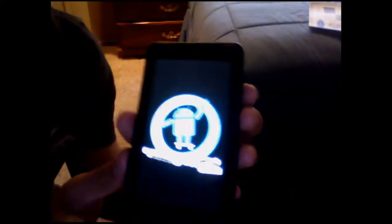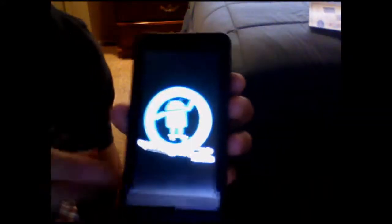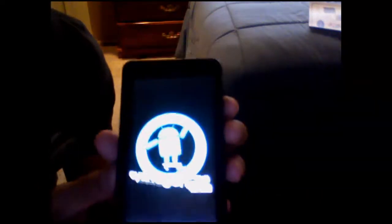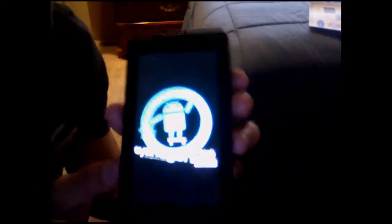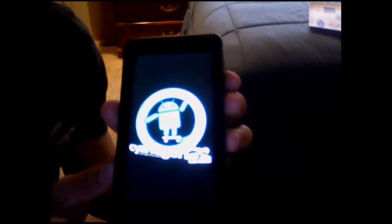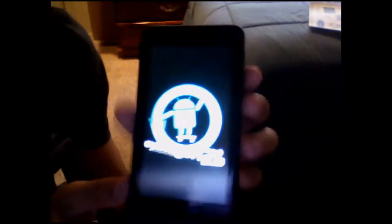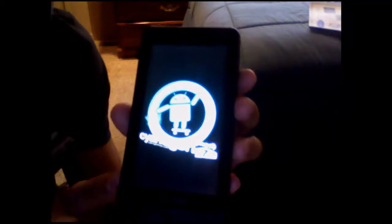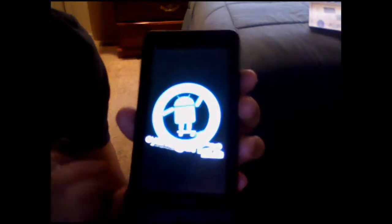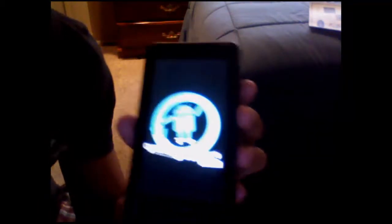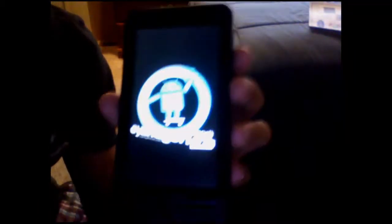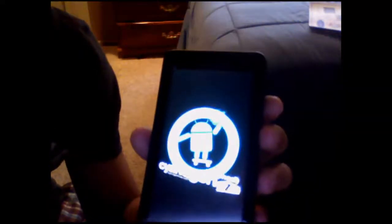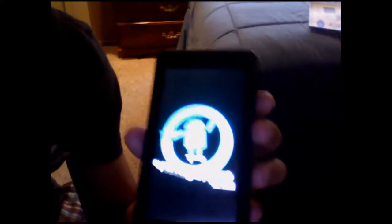Okay guys, as you can see it finished booting up. After it does, I just click reboot system. And there's the CyanogenMod 7 boot screen — it's booting up right now. It actually didn't take that long, which is pretty cool. Let's wait for it to boot up.